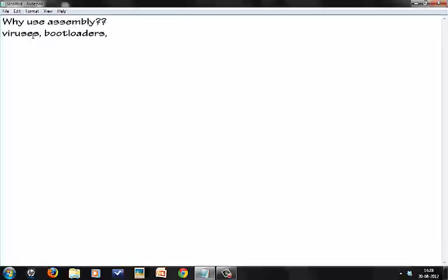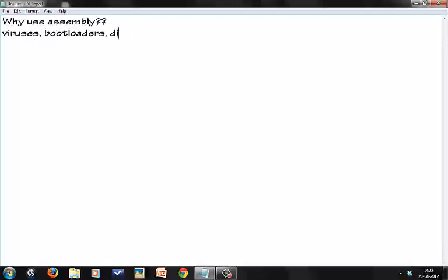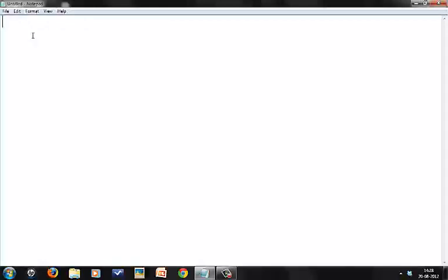You also have stuff like drivers. Driver software needs to define how a hardware component is going to function in a computer, so people prefer writing driver software in assembly. Having said that, I don't think any one of us is going to be writing such codes, so we probably just need assembly to get through the practicals.